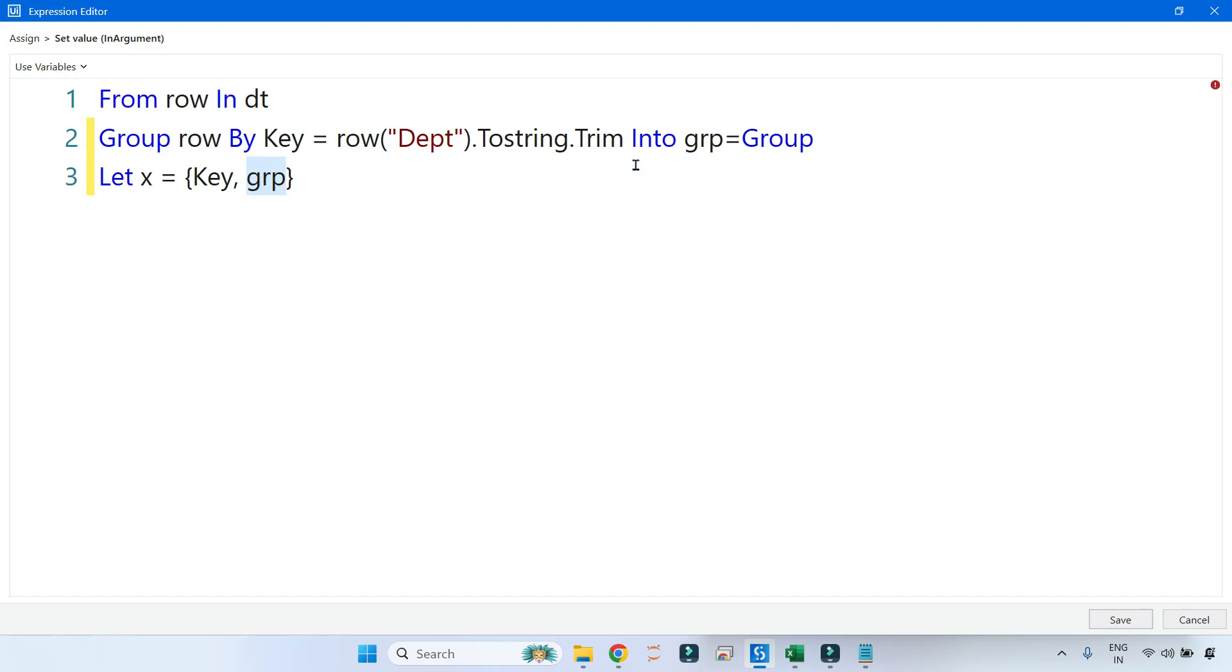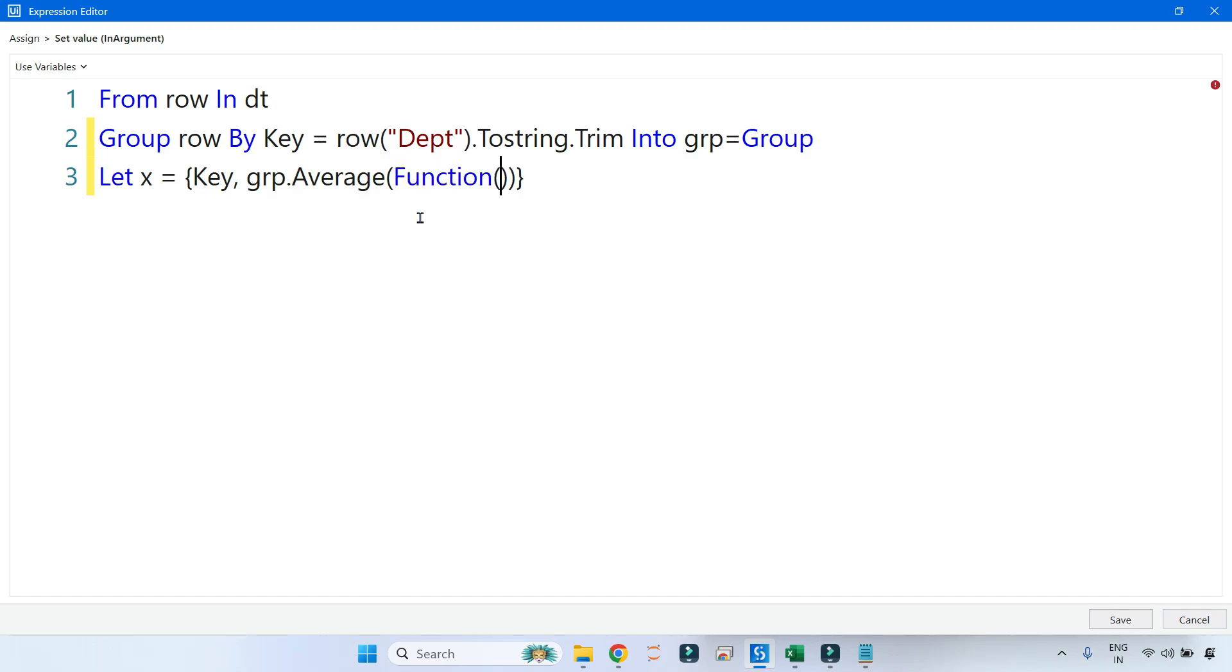And then here I'll be passing two things: one is the key and the group. I'm passing the key variable and passing the group. So key contains IT, HR, Finance, and the group would have all the data rows.